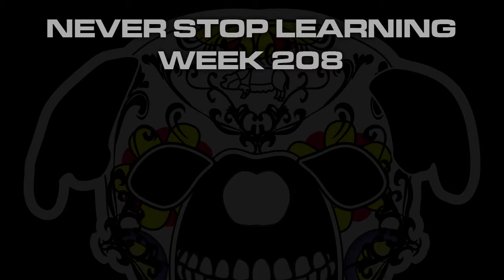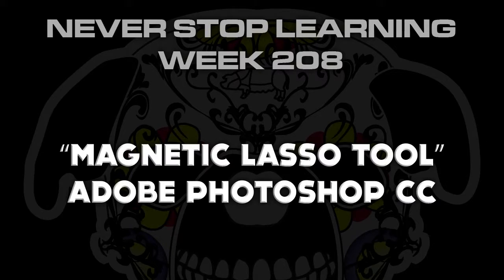Never Stop Learning Week 208. We're going to take a quick look at the Magnetic Lasso Tool in Adobe Photoshop CC 2015.